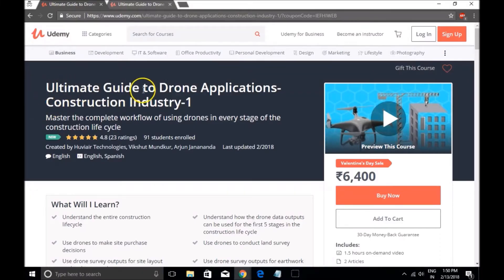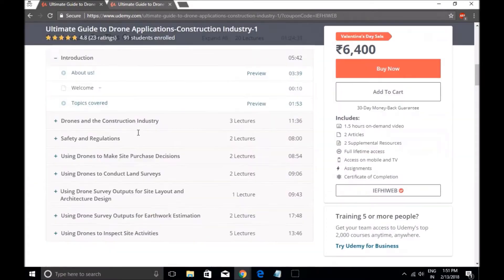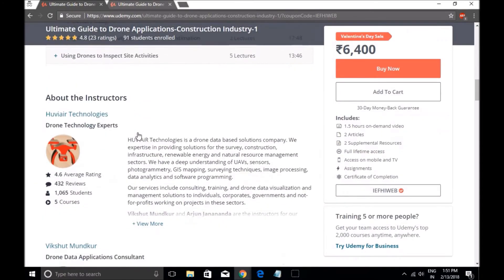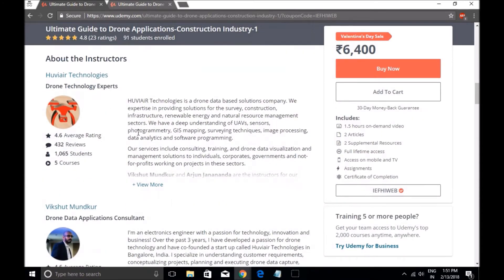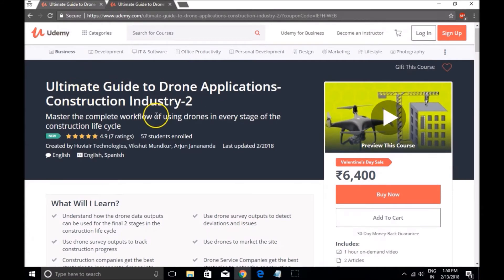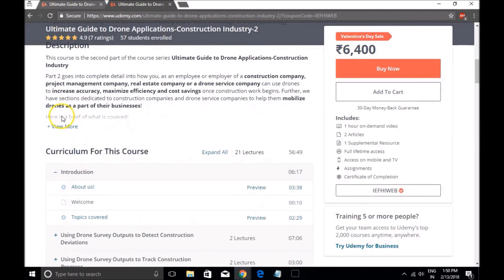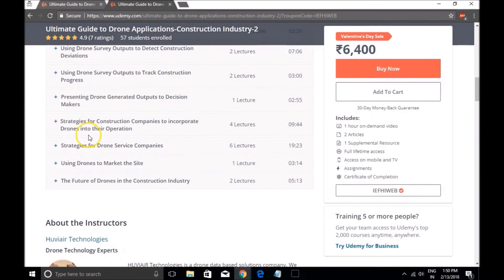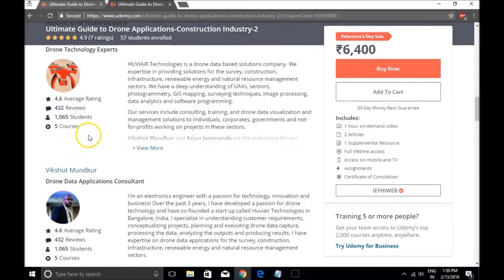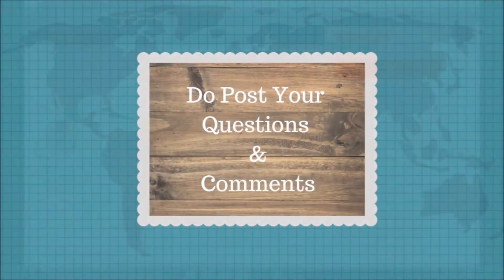If you want access to our complete course series, do check us out on our Udemy Bestseller course series, Ultimate Guide to Drone Applications Construction Industry. The course links are in the video description below.